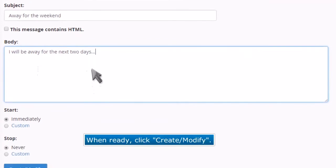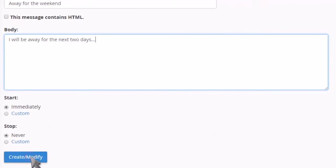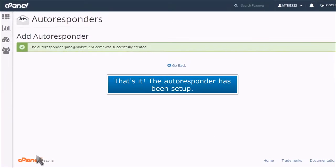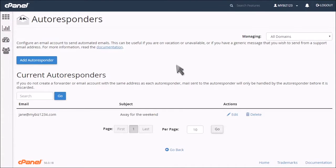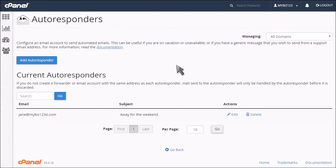When ready, click create modify. That's it, the autoresponder has been set up. This is the end of the tutorial. You now know how to set up an autoresponder in cPanel.